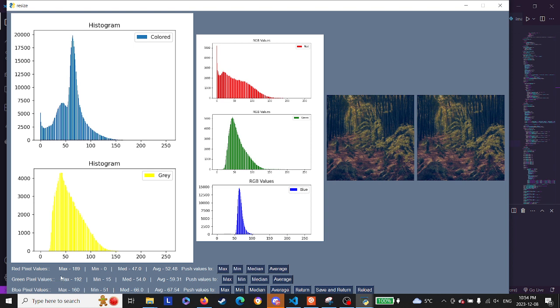The max of the red pixels is 189, the min is zero, the median is 47, and the average is 52.48. What these buttons do is they push the color to that value. So let's say I want to push all the blue values to the max—I want to move it all upwards.